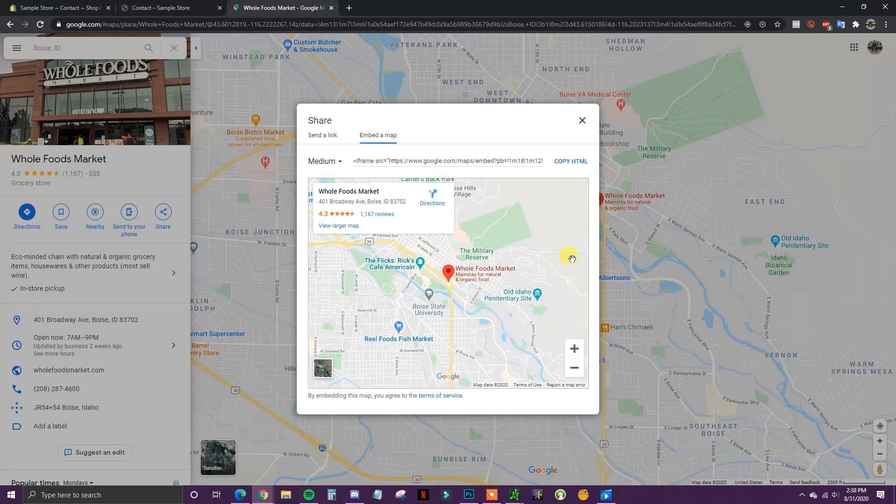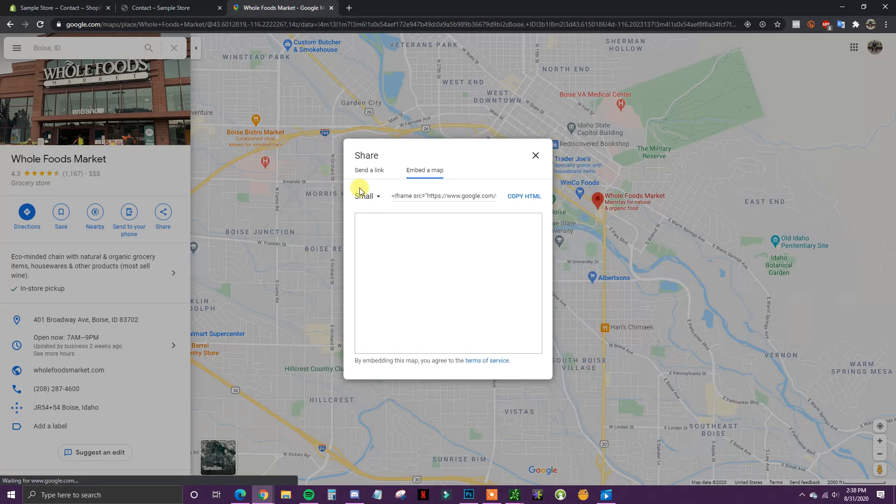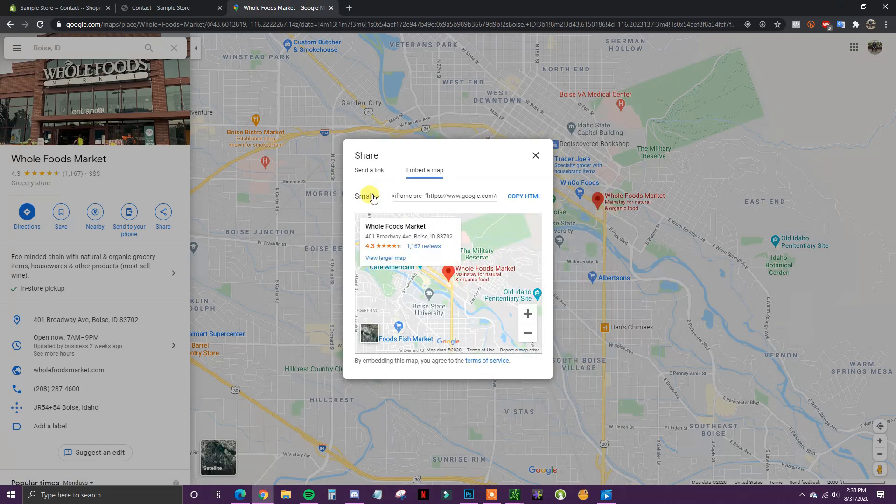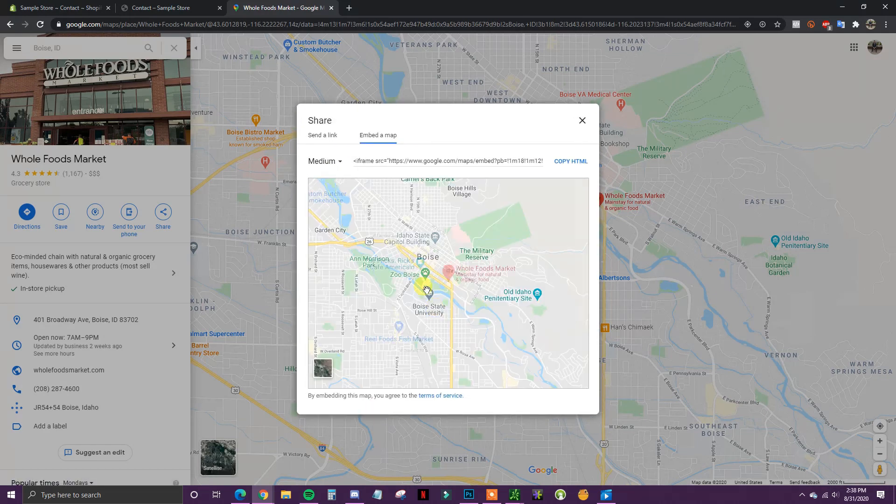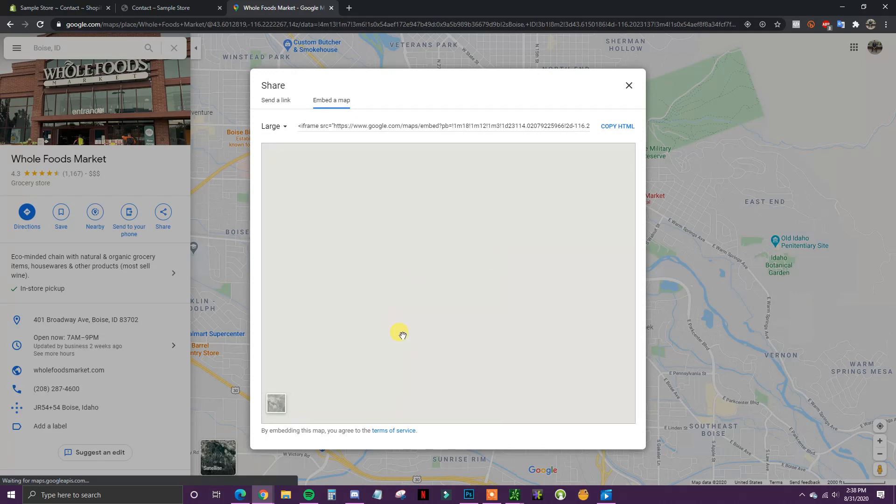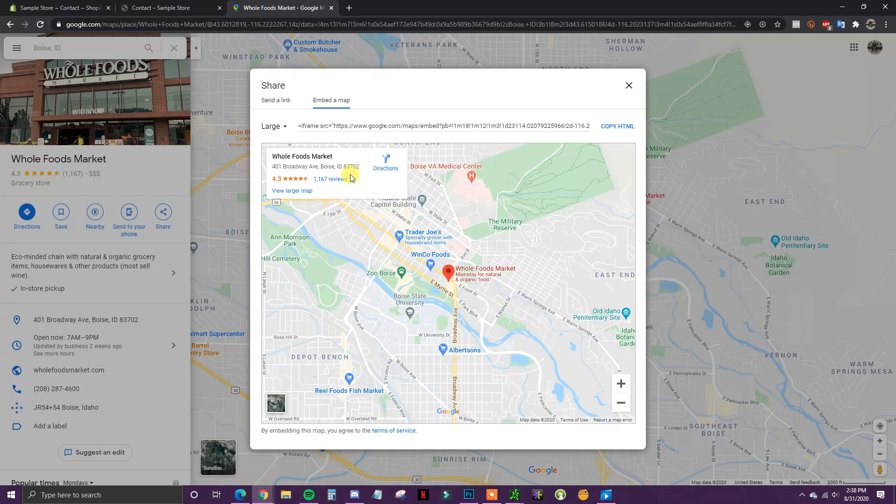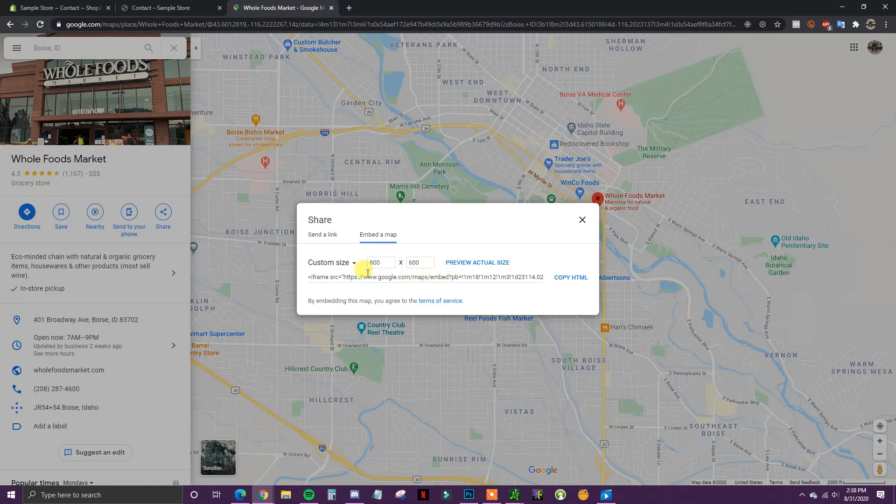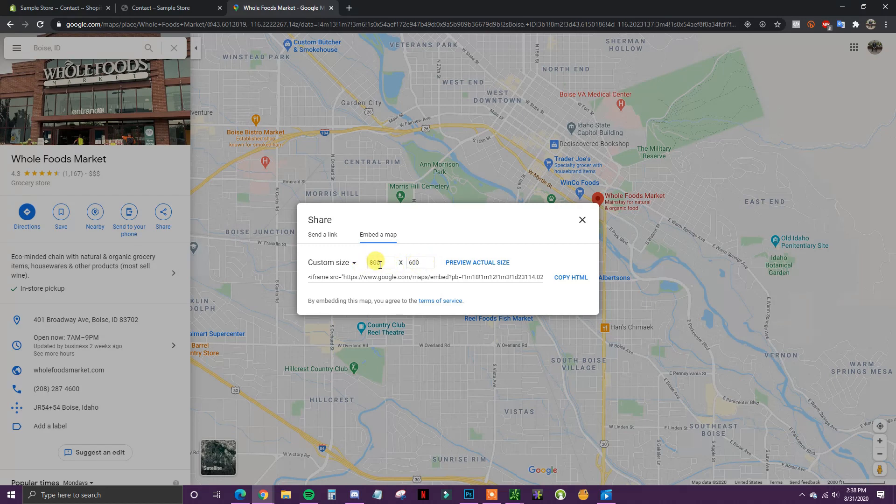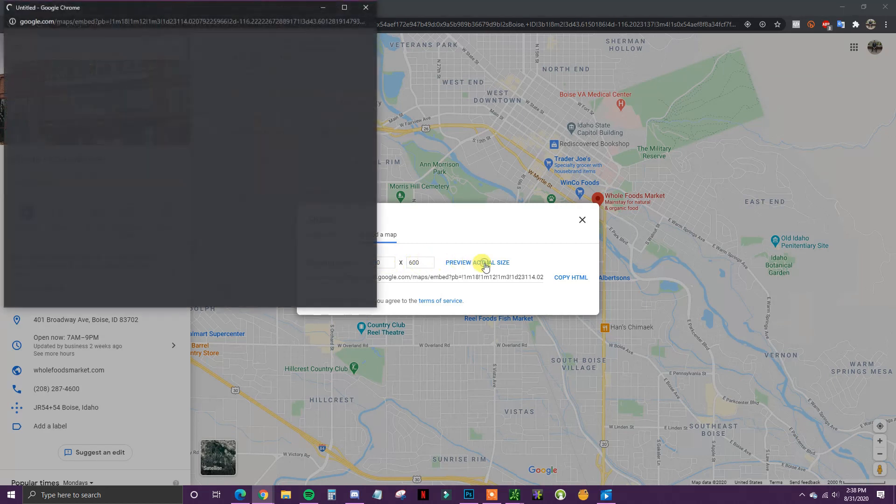We can see that we can change its size—we can make it small, medium, or large. Or if we don't like any of these sizes, we can make a custom size. If you want to have a custom size, you can edit the dimensions right here and then preview it. So let's say